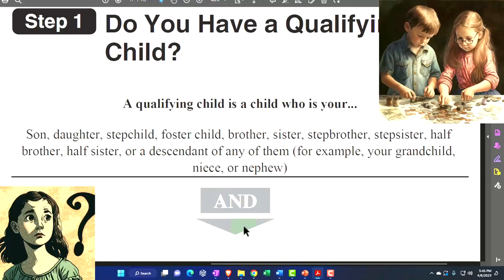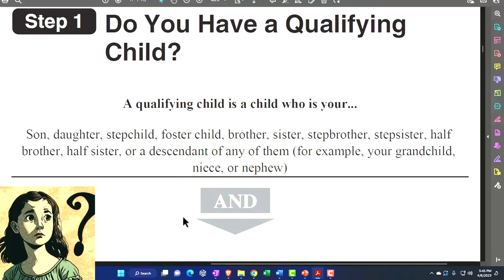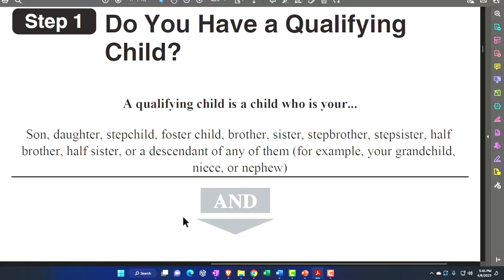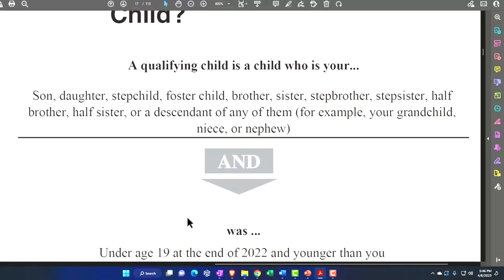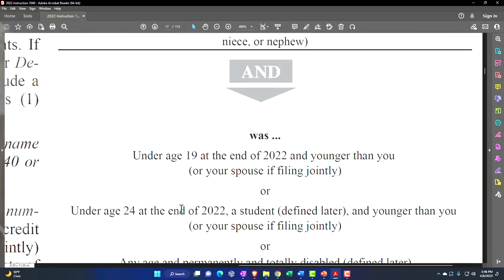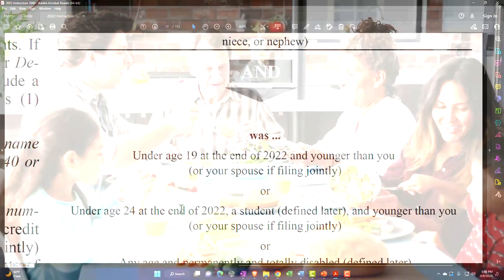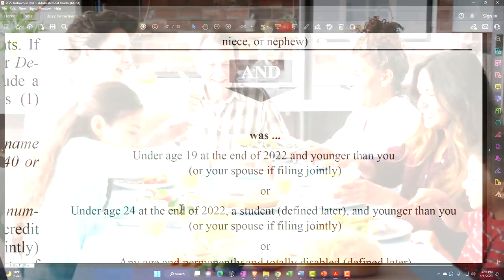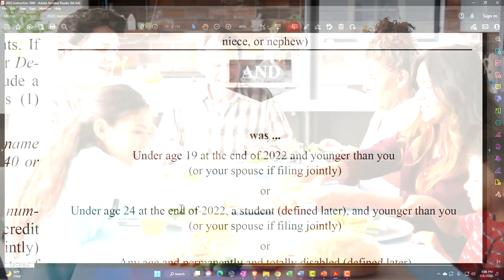A qualifying child is a child who is a son, daughter, stepchild, foster child, brother, sister, stepbrother, stepsister, half-brother, half-sister, or descendant of any of them — for example, your grandchild, niece, or nephew — and was under age 19 at the end of 2022, and younger than you or your spouse if filing jointly.